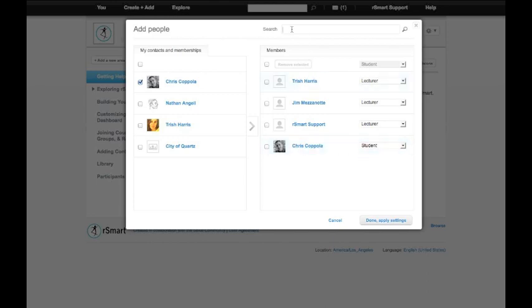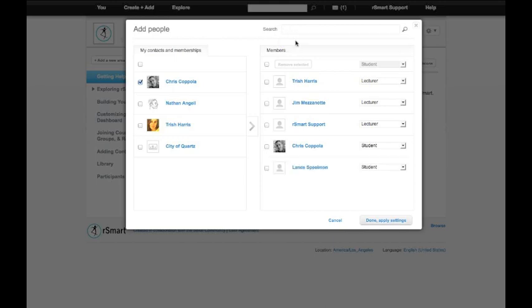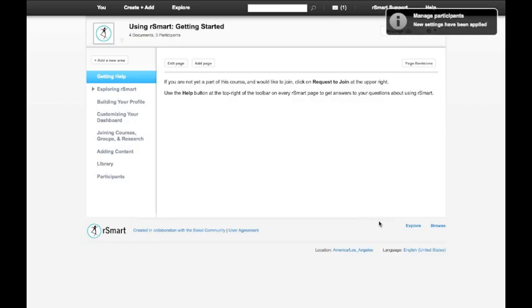I can also search the entire system for other users. I'll add Lance Spielman. You'll see he's added as a student as well. And then I can apply the settings.